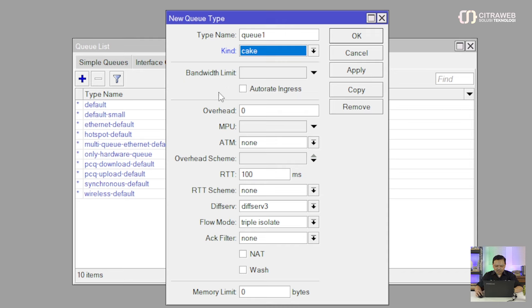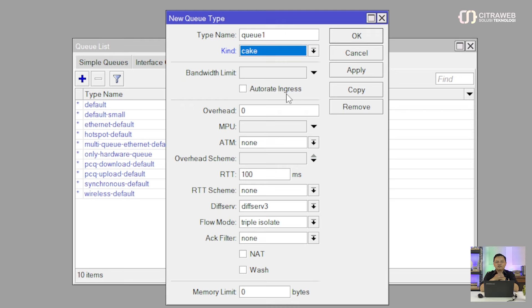Kemudian di bawahnya ada yang namanya Auto Rate Ingress. Auto Rate Ingress ini digunakan ketika nanti teman-teman sumber internetnya menggunakan contohnya adalah LTE. Jadi untuk internetnya kecepatannya tidak stabil atau fluktuatif, kadang pas dapat sinyal bagus bisa kencang, kemudian nanti pas jauh dari tower mungkin kecepatannya berkurang. Atau bahkan sinyalnya full tapi malah kecepatannya turun, tergantung dari kapasitas tower tersebut. Ketika teman-teman internetnya sumbernya fluktuatif, ini bisa jadi solusi.